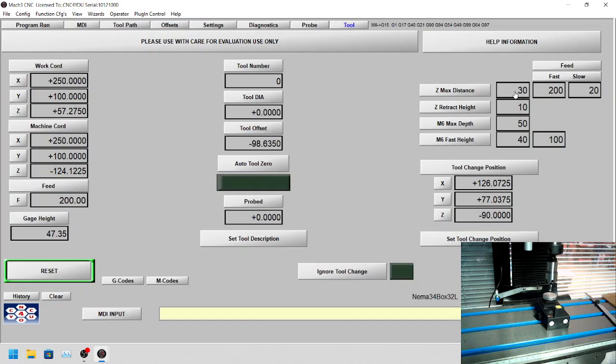The max distance—that's going to be the distance at 30, how far it'll probe before it stops. This is the fast speed, the speed that it will come down on the initial probe. Then it'll come on the slow probe, which gives you an accurate number.